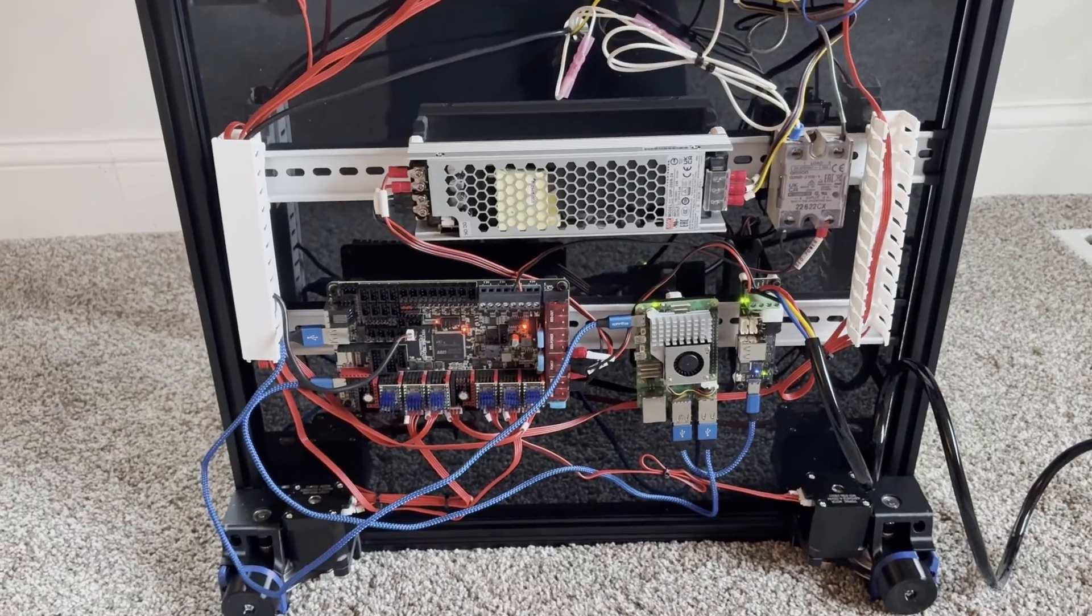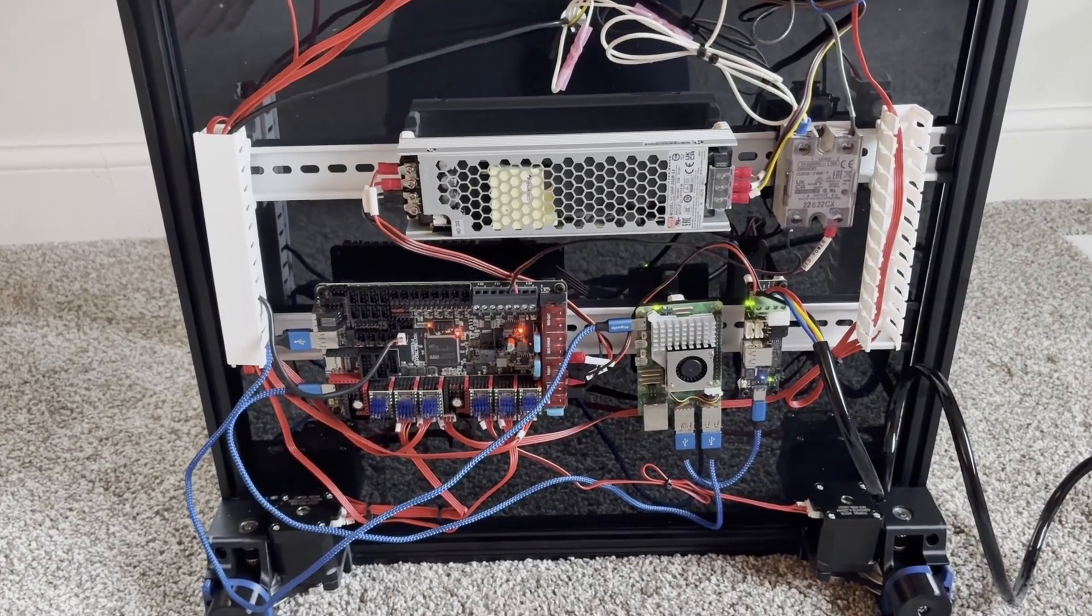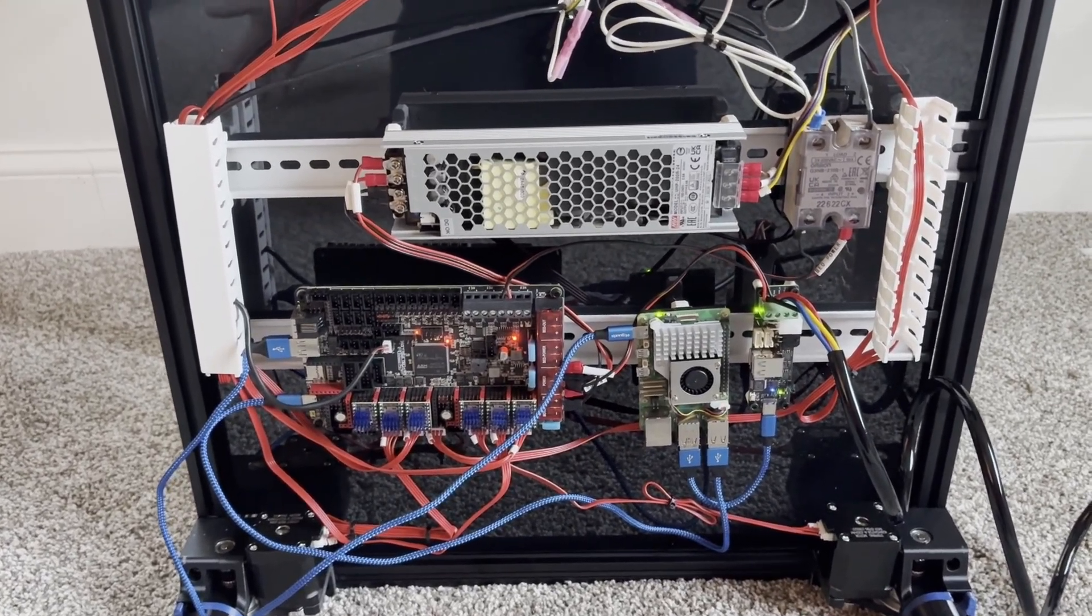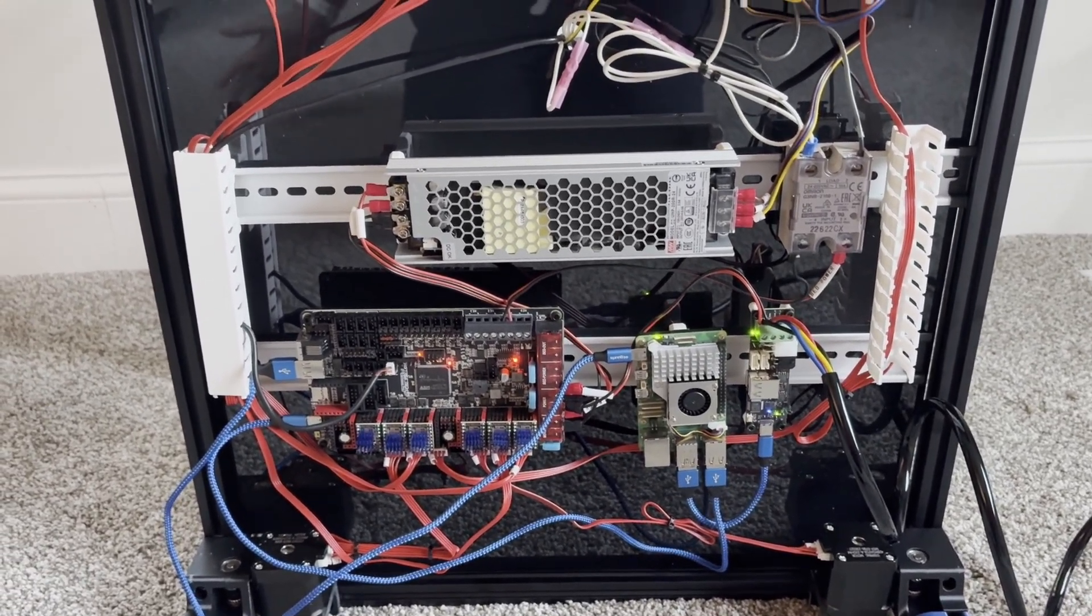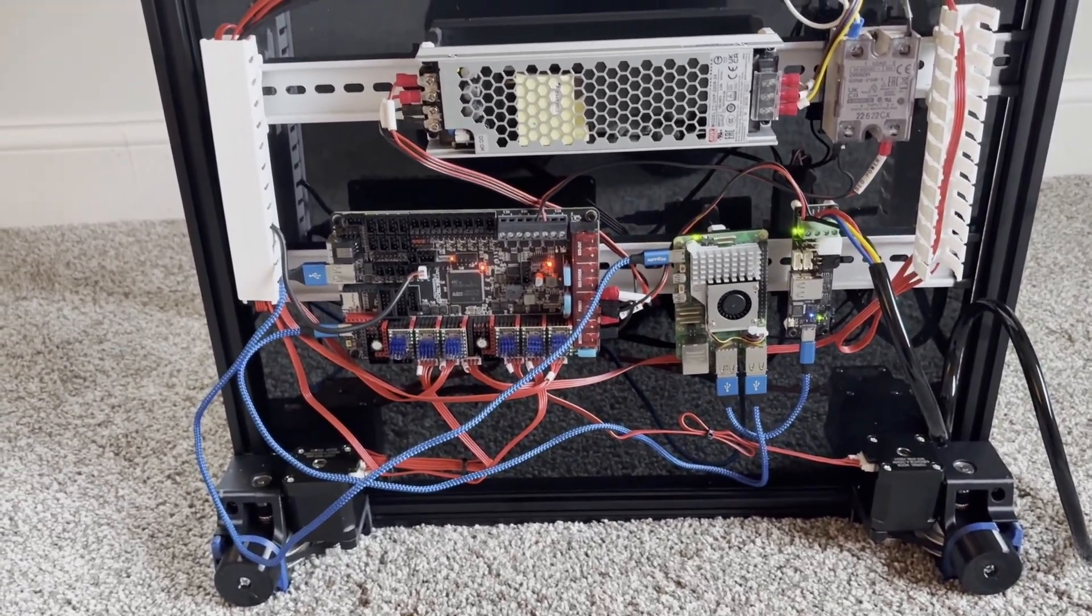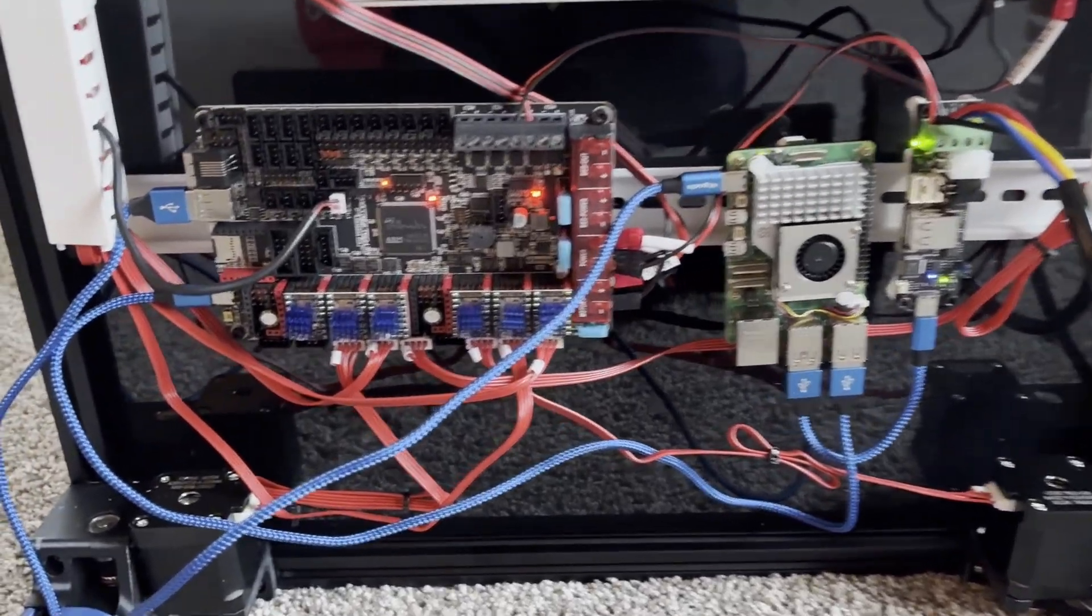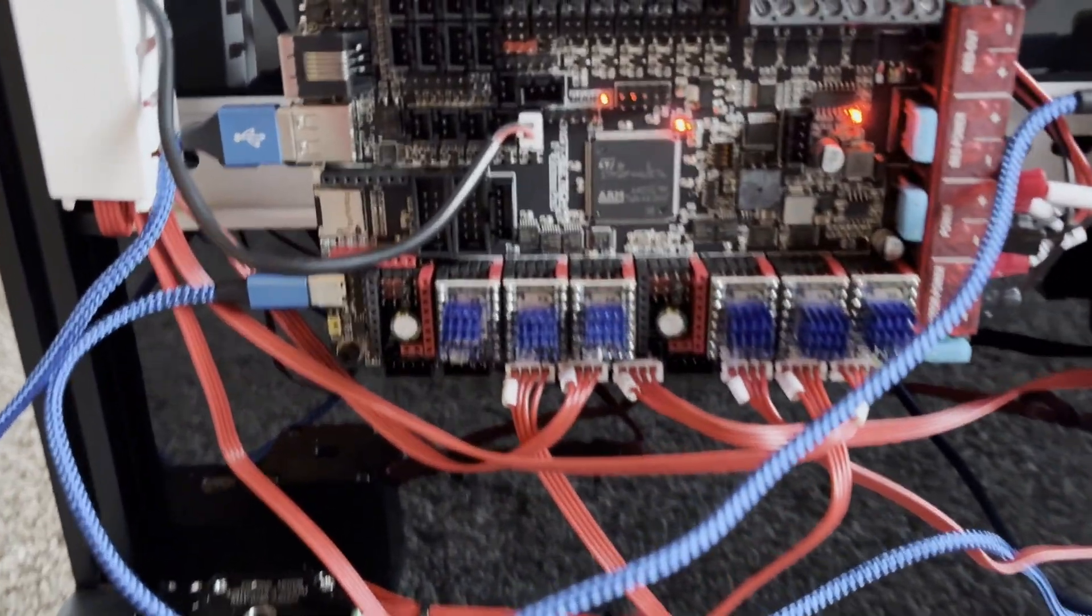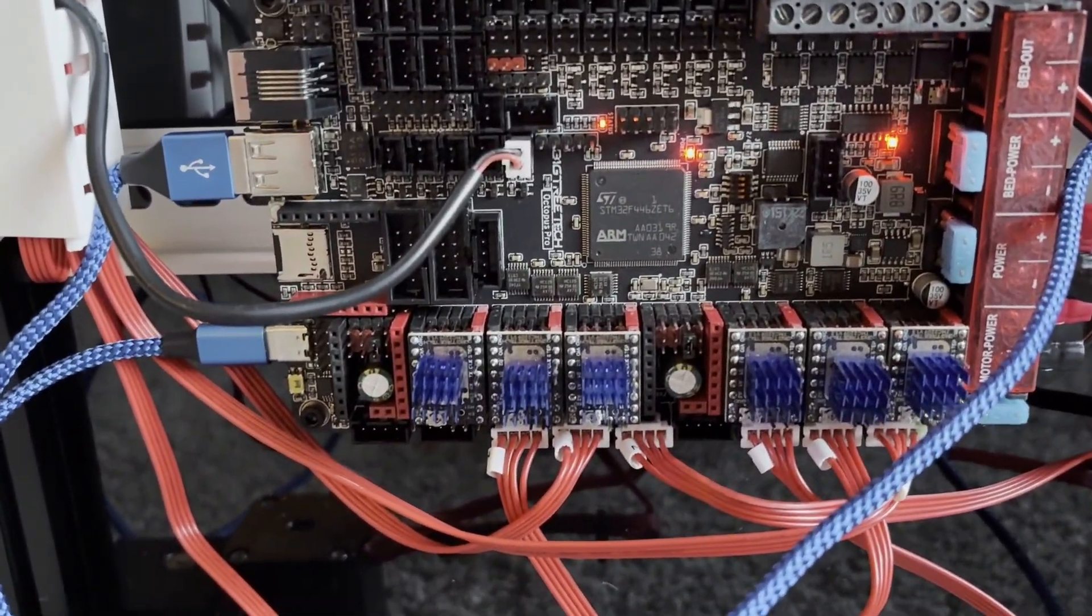So once you get to that point, you can make sure everything is up to date, which you should be if you flashed it already. If you need to flash it now, do it now. Just note that some boards you might need a jumper pin.